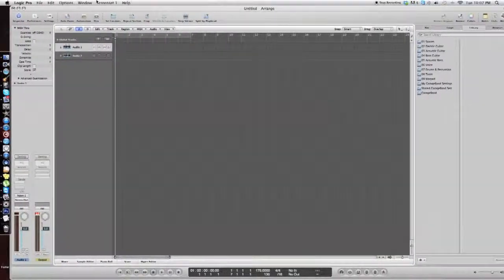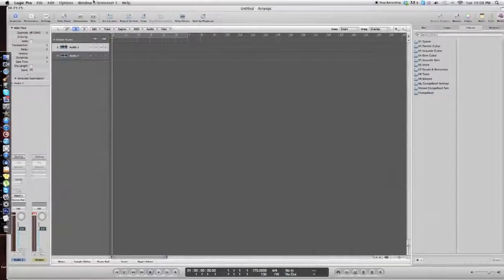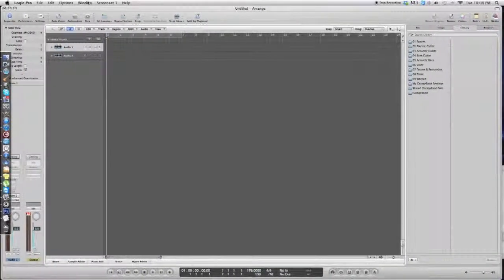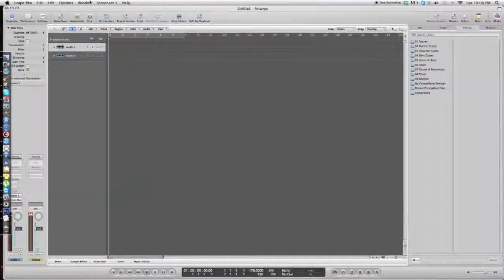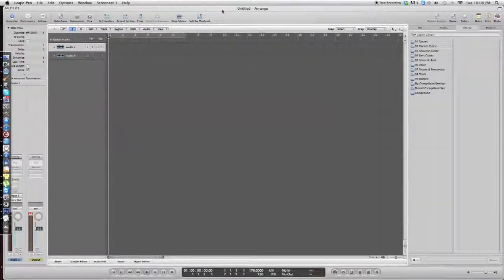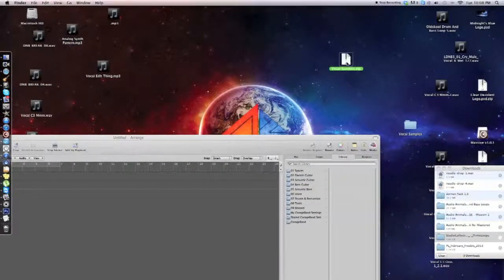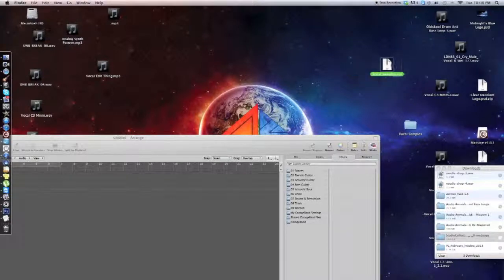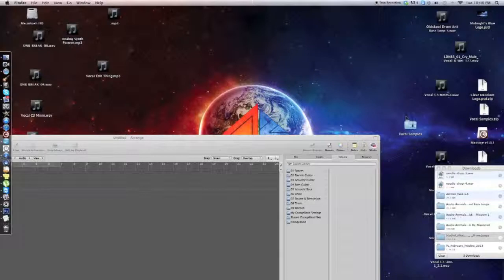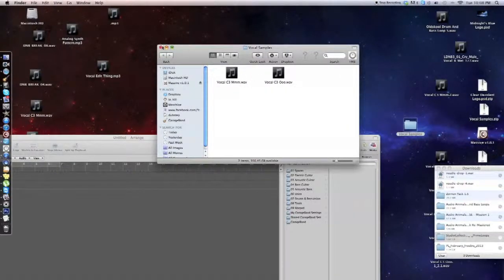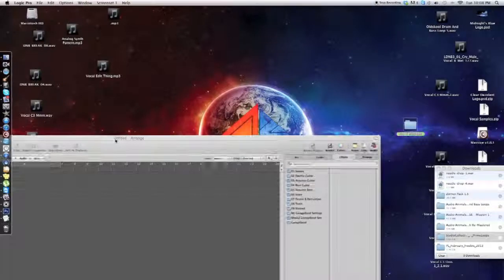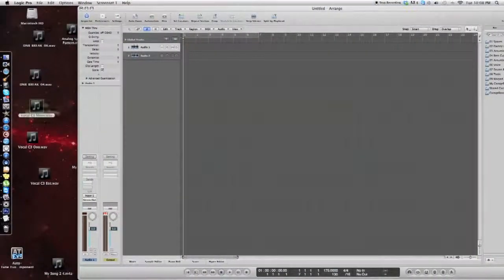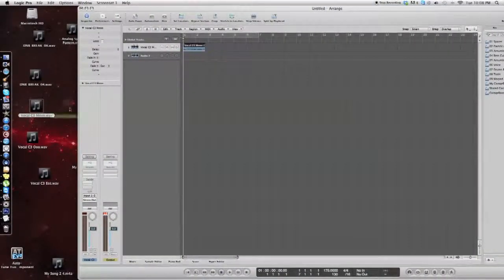If you go down to the description of this video, you'll see a Mediafire link and you're going to click on that and download it. When you download it, you'll get the zip file. When you decompress it, you'll get this folder, vocal samples. You want to click that open. You have these two vocal samples. You're going to want to take those and put them into Logic.